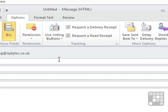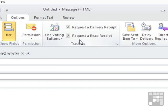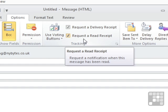You generate the email and then on the options ribbon, either tick request a delivery receipt or tick request a read receipt, or both. You can put both on or one or the other on and then send.